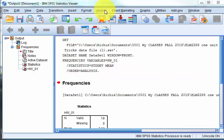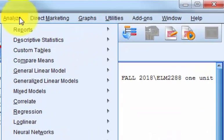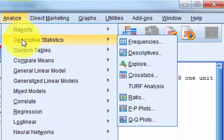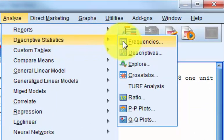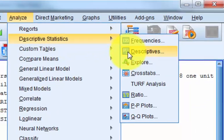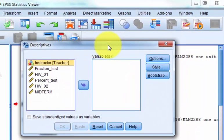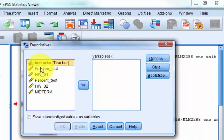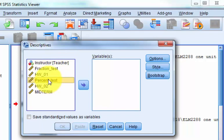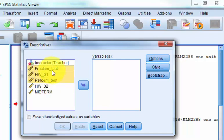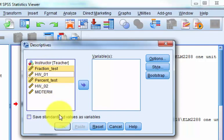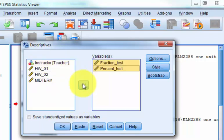Go back to Analyze, Descriptive Statistics, Descriptives. And I don't know, let's say I want a couple of important pieces of information from the fraction test and the percent test. So I hit shift, click. That gets all three of them. Made a mistake. Control, get that one out. So if they're highlighted, they're ready to go.